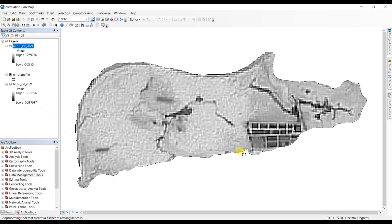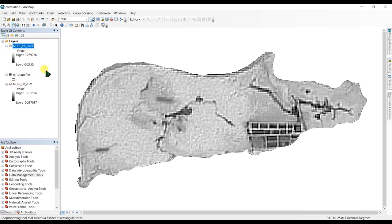For this purpose I have two raster files here — one is NDVI and one is NDRE — and I have created these using a Sentinel-2A image. If you don't know how to download a Sentinel-2 image or to calculate NDVI or NDRE, you can check my previous videos.